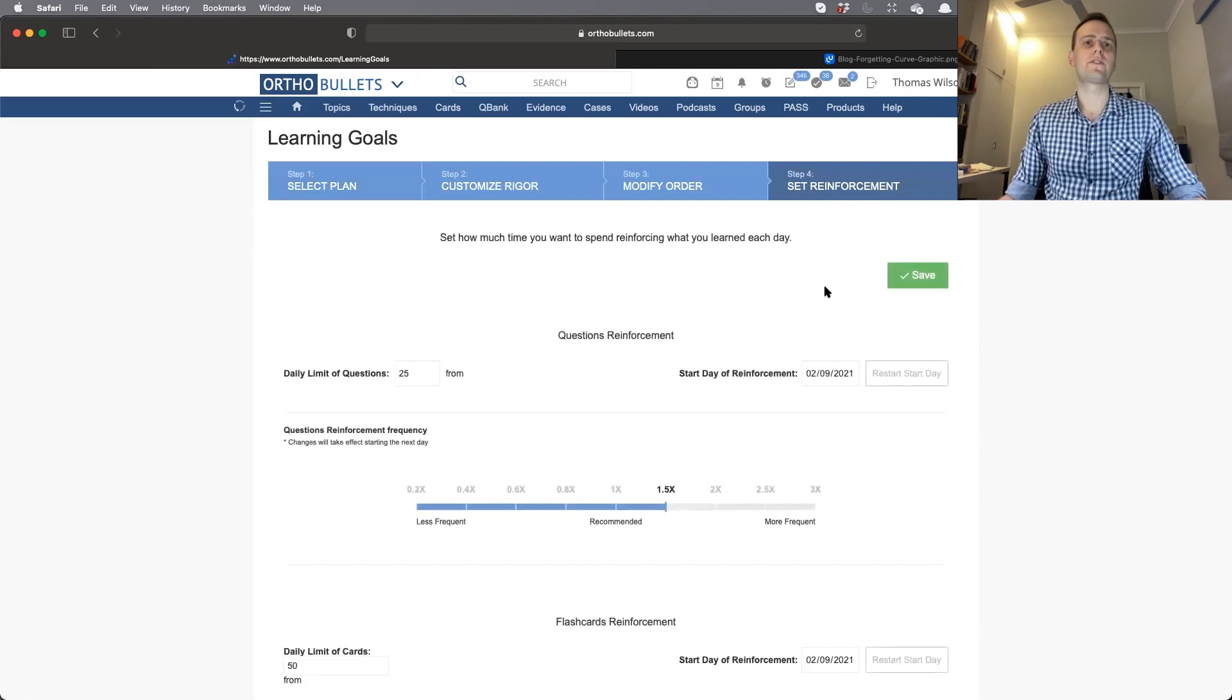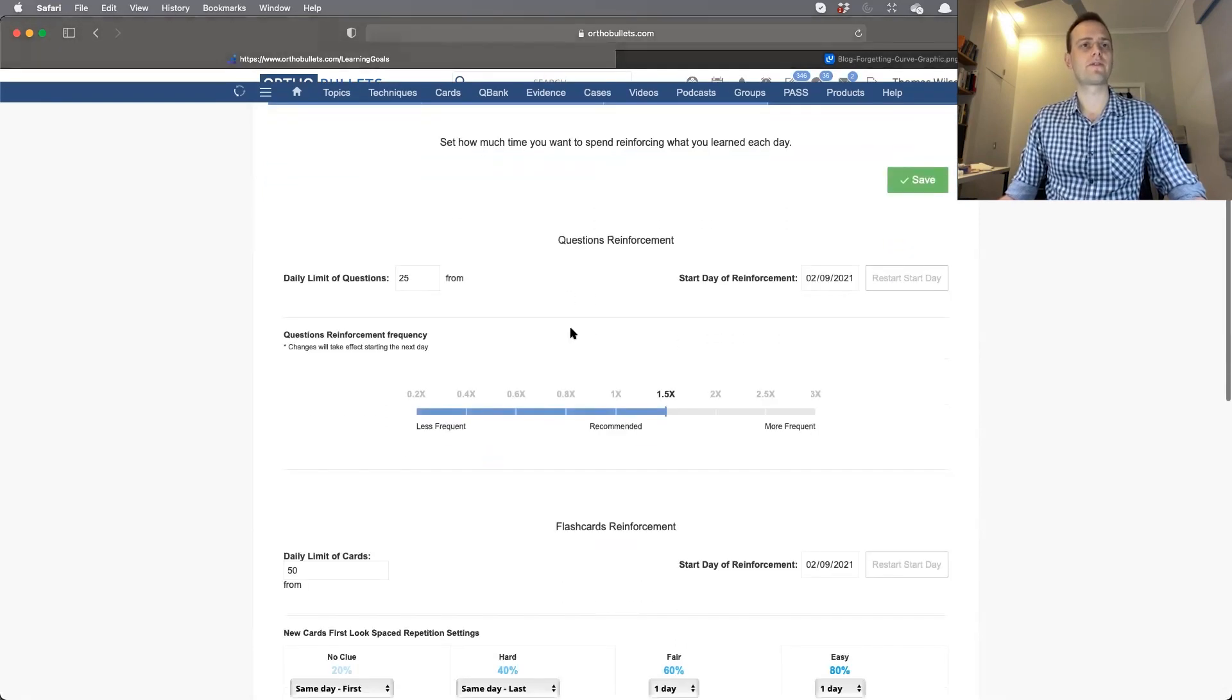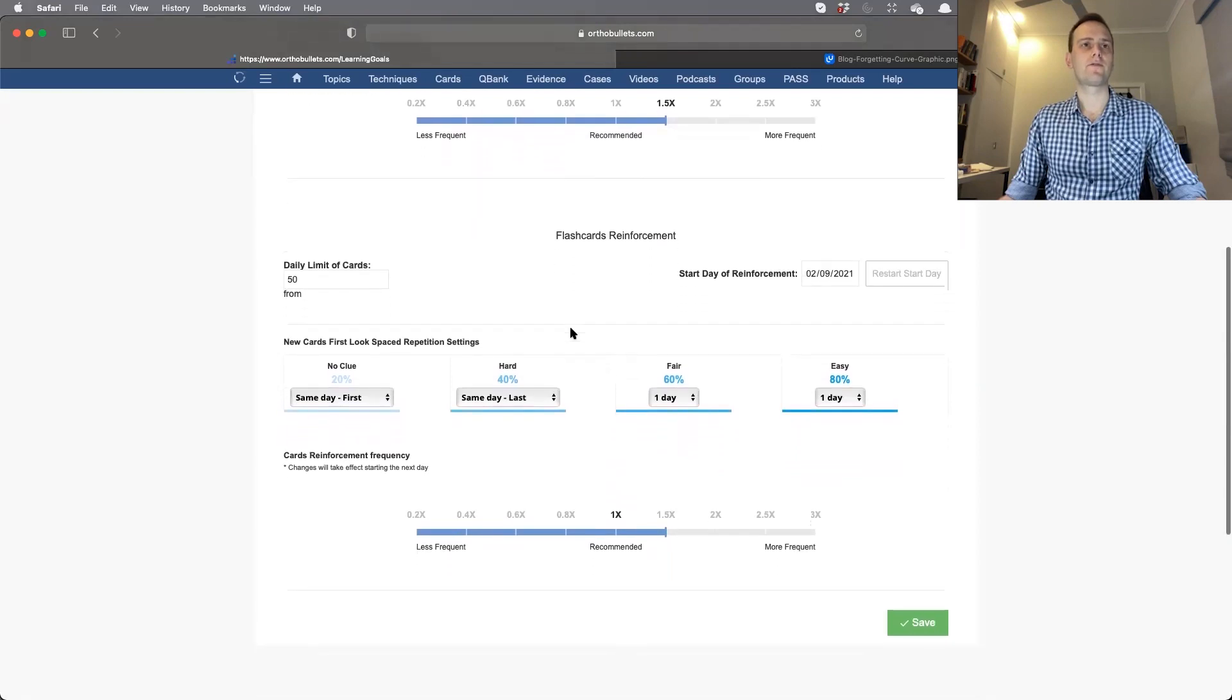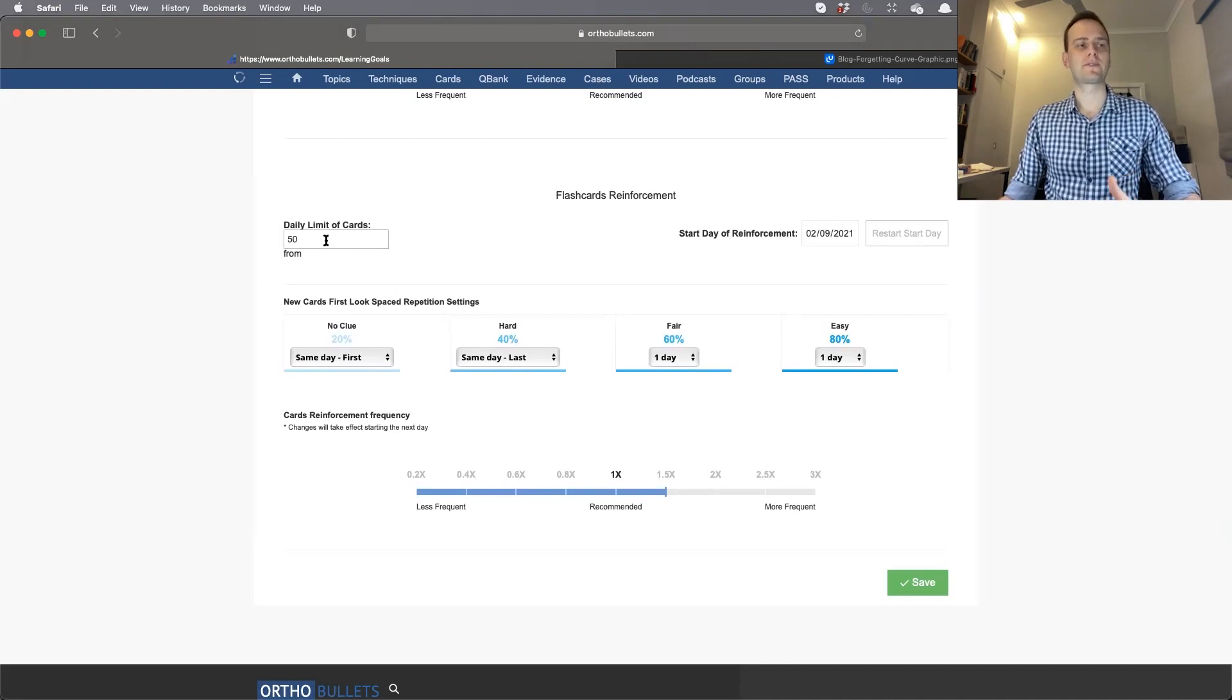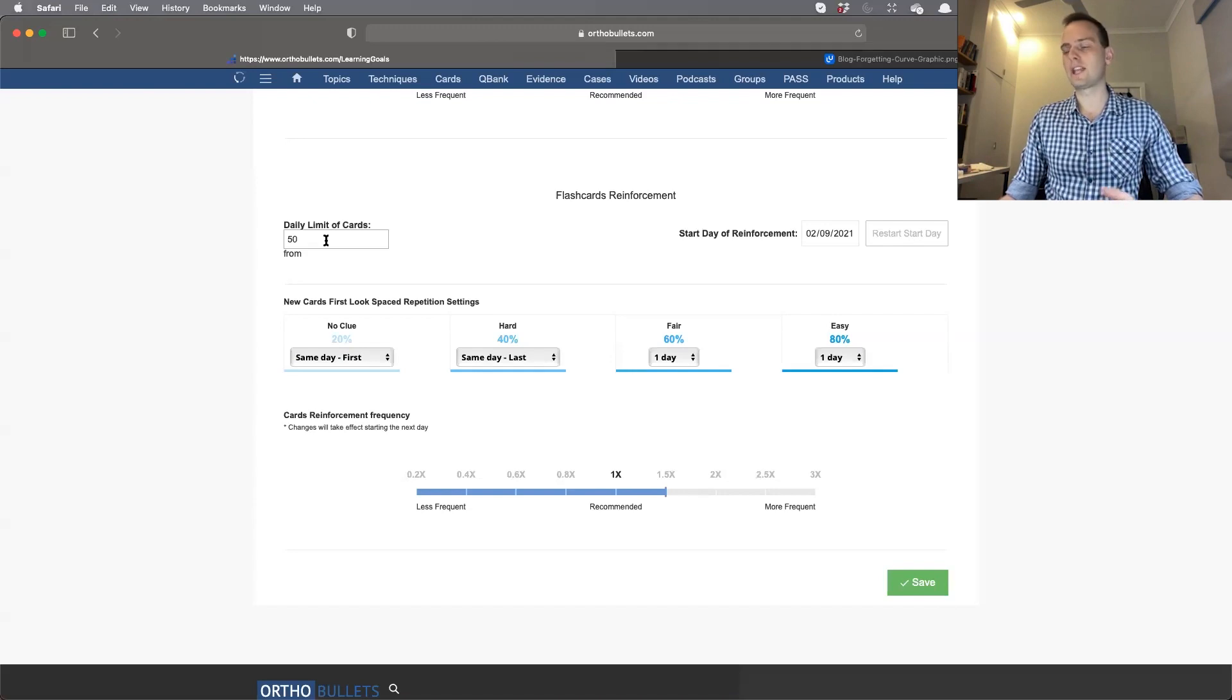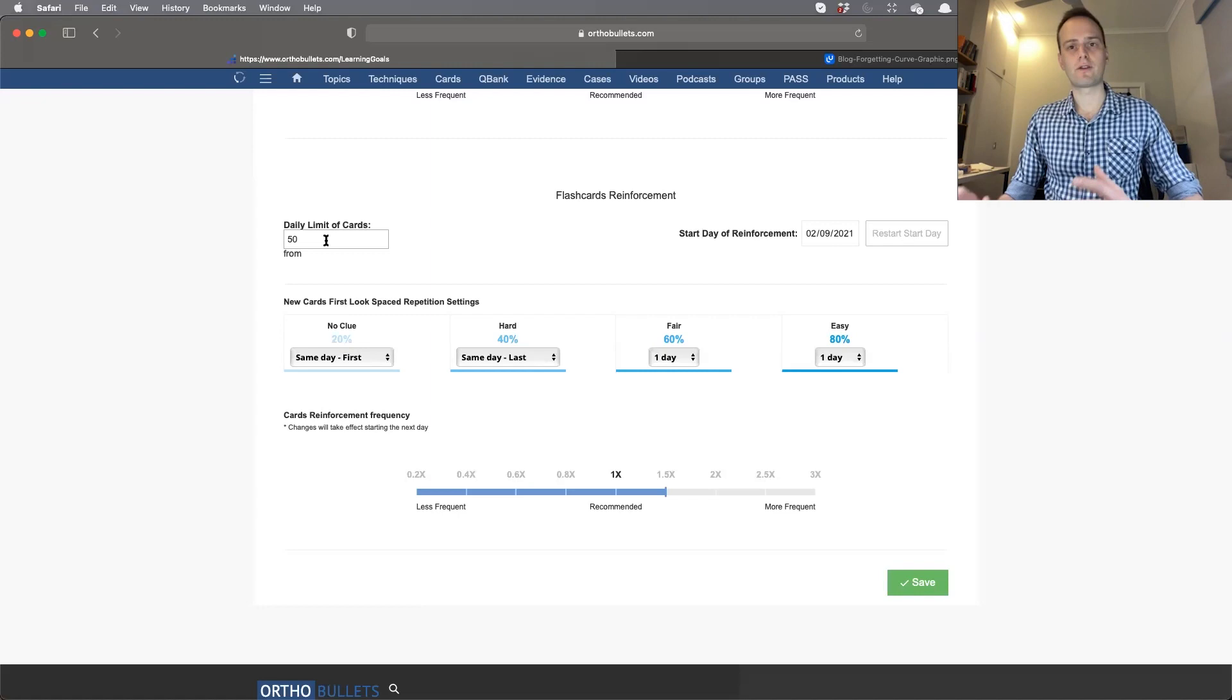Below Questions Reinforcement, you'll see the Flashcards Reinforcement page—this is where you do your cards. Here you can change your daily limit up to 250. If you want to see all the cards that are due that particular day and you're keeping on top of things, it might be worth having a high limit.